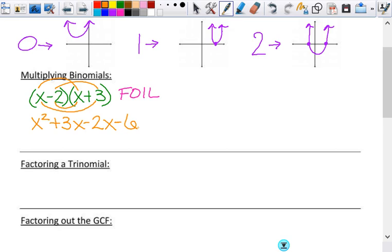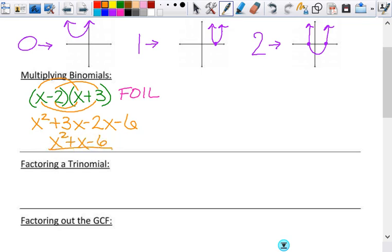Then when I combine my like terms, I get x squared plus x minus 6. Whichever way you do it is fine, but make sure you can do it and that you can do it correctly.